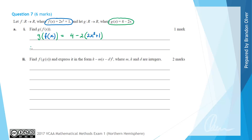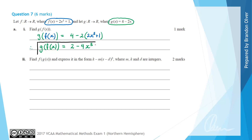So g(f(x)) equals 4 subtract 2(2x³ + 1). When we expand this out we get negative 4x³ minus 2, so 4 minus 2 gives 2 and then we have that negative 4x³. Therefore g(f(x)) = 2 - 4x³, and that is the answer to part A(i).